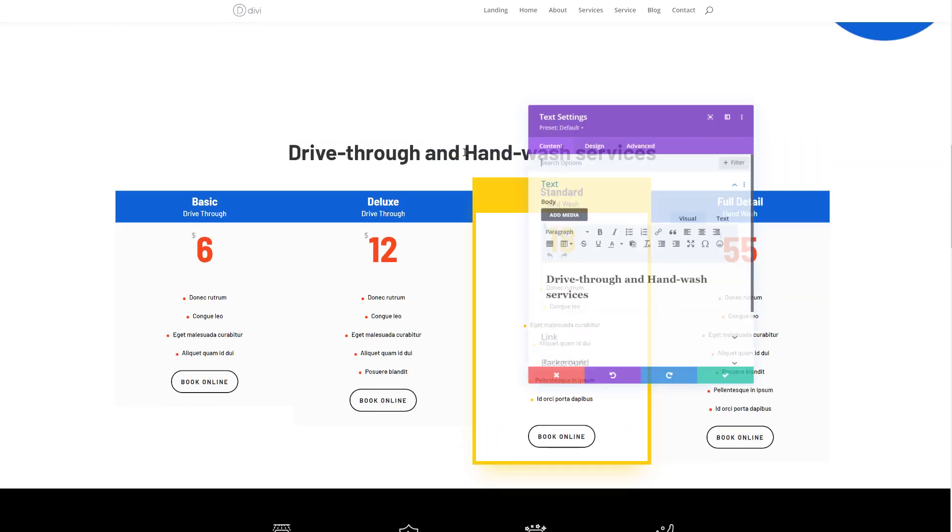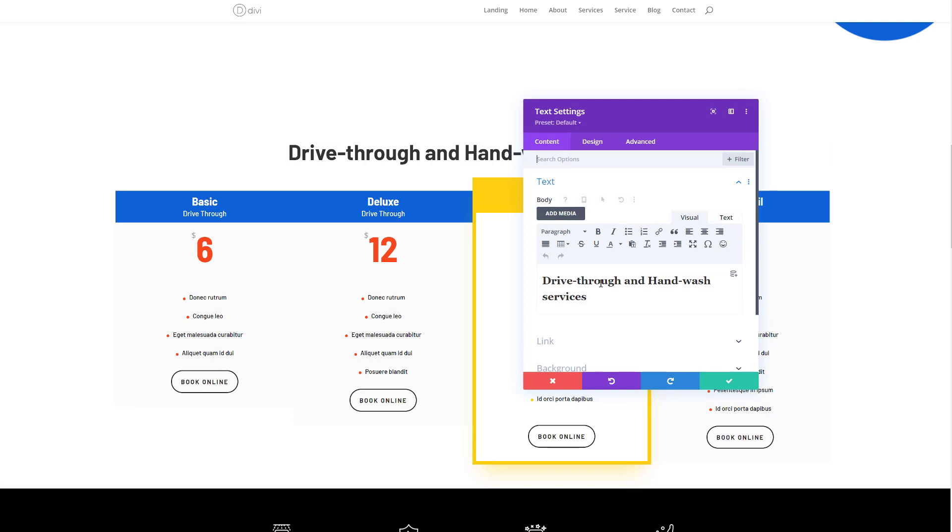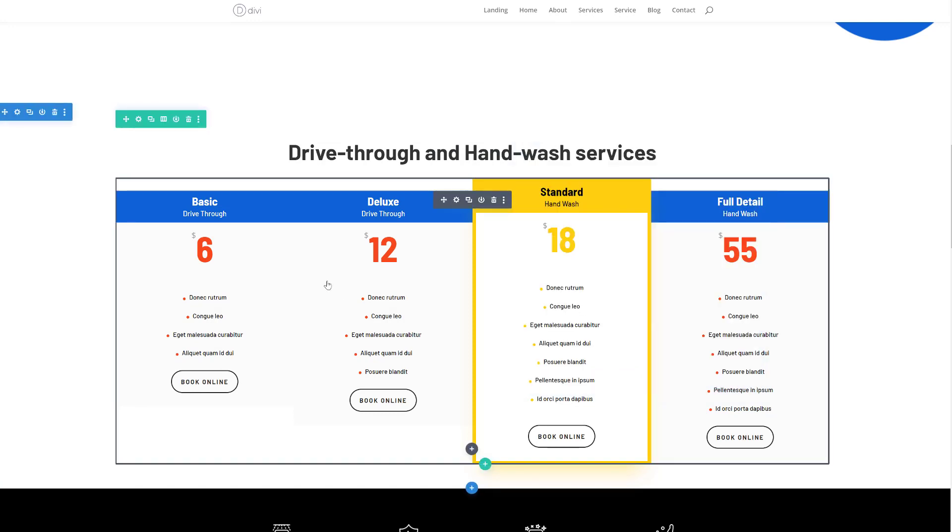Of course you can modify written content that comes with certain modules, but you can also play around with Divi's built-in options and efficiency features to make changes to your page design.